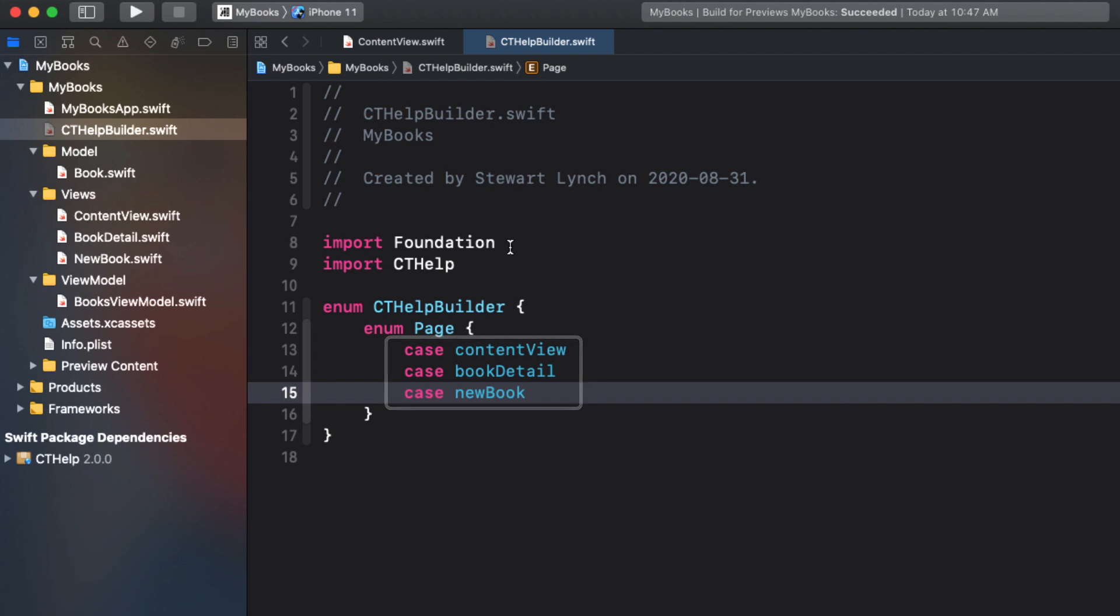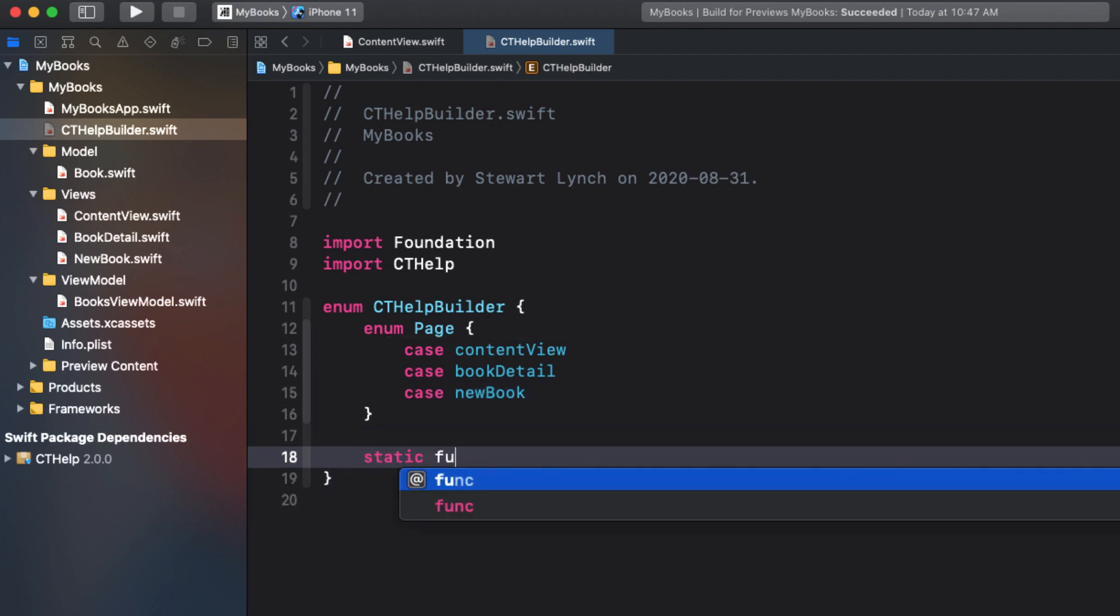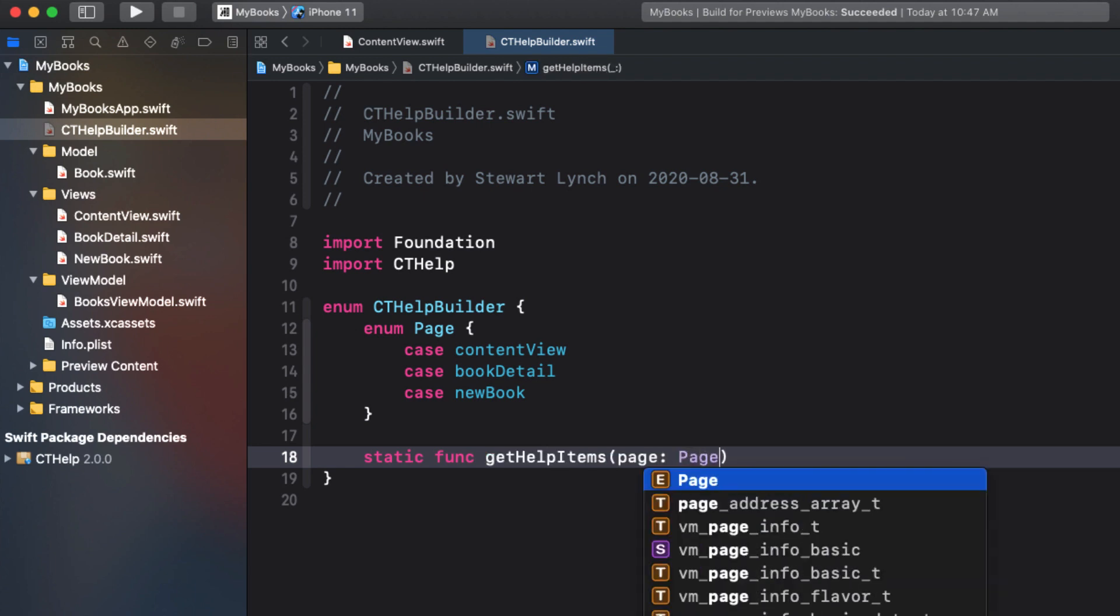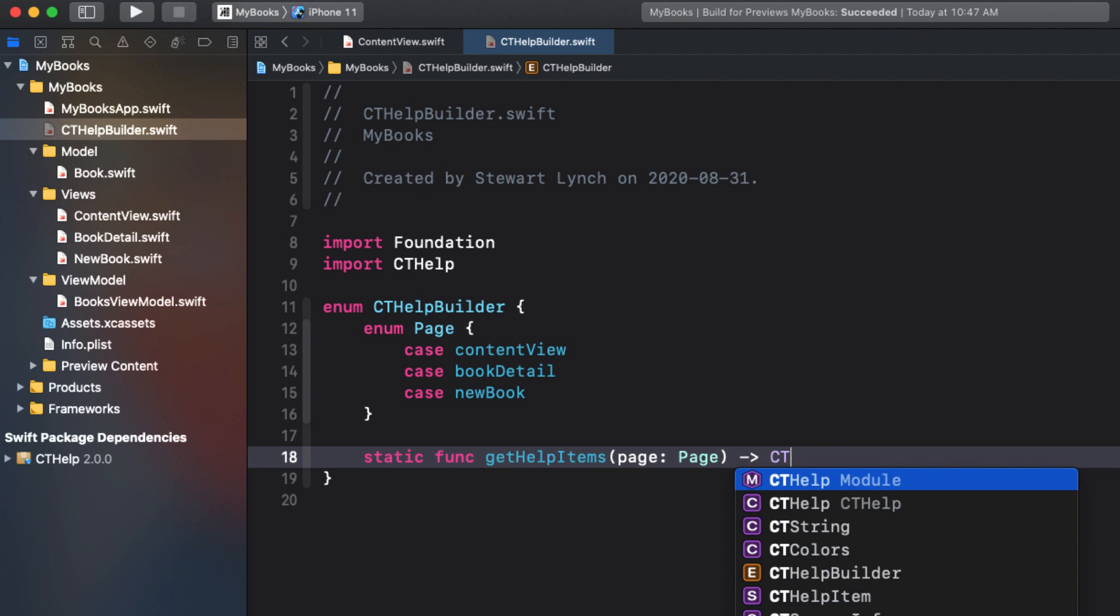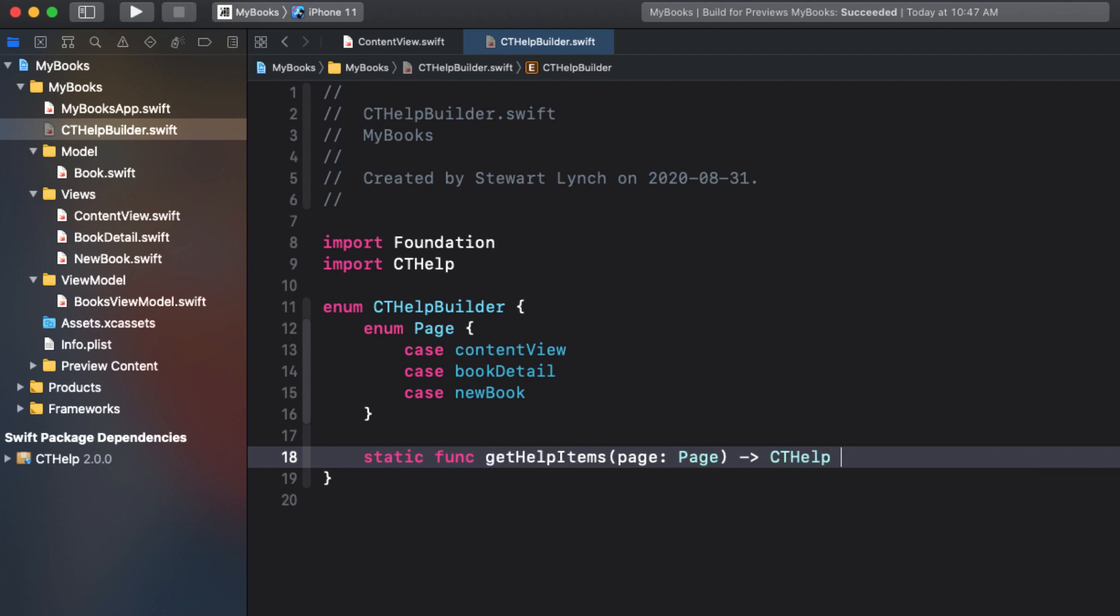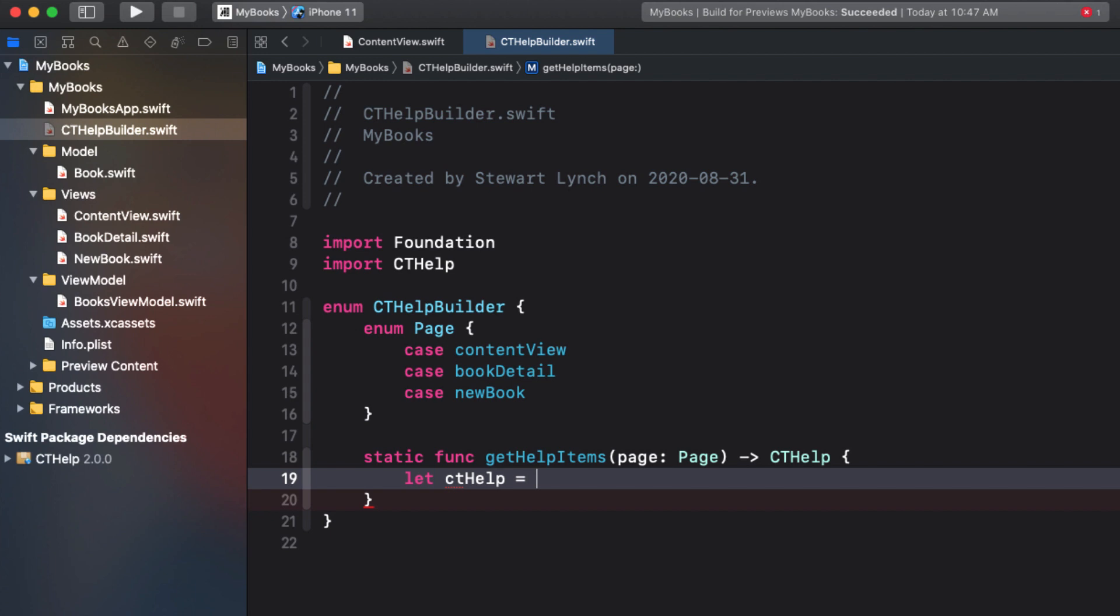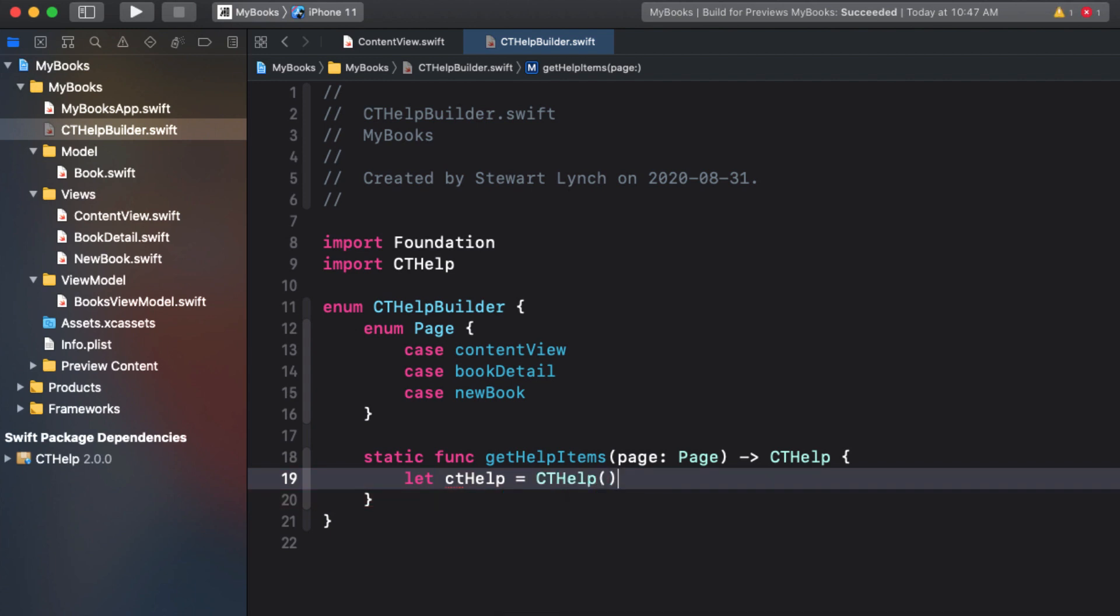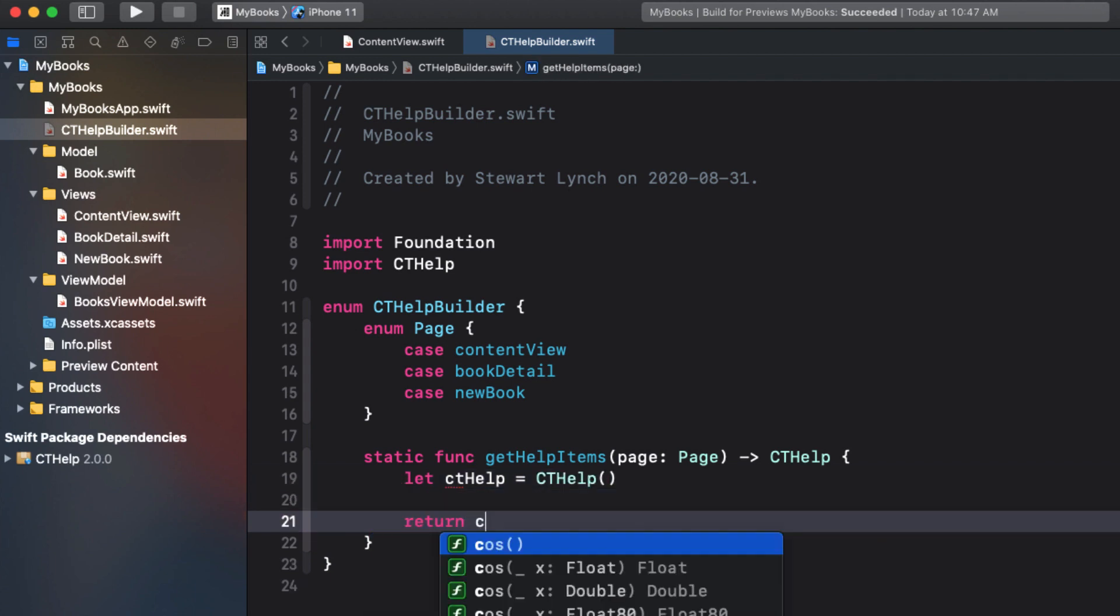Next, create a static function called get help items that will accept a page as an argument, and will return a cthelp object. In the body of the function, create an instance of cthelp and assign it to the constant cthelp, and then return it.